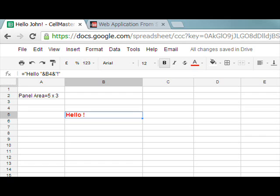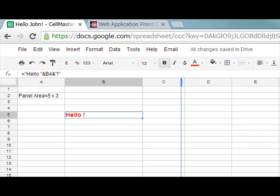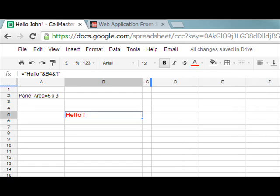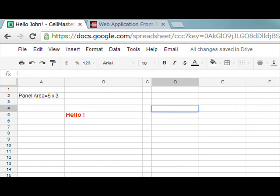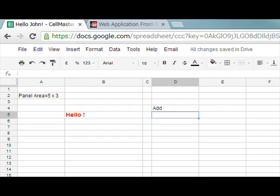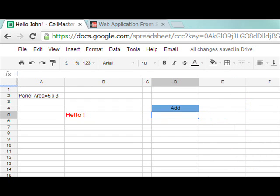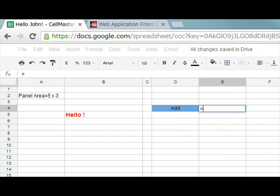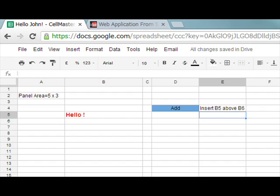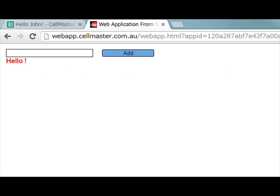Now buttons are important so I'll just quickly demo a button that will create a list. Add a button formula, center it, change it to blue, add a formula to copy the contents of B5 and insert it above B6 and test it.